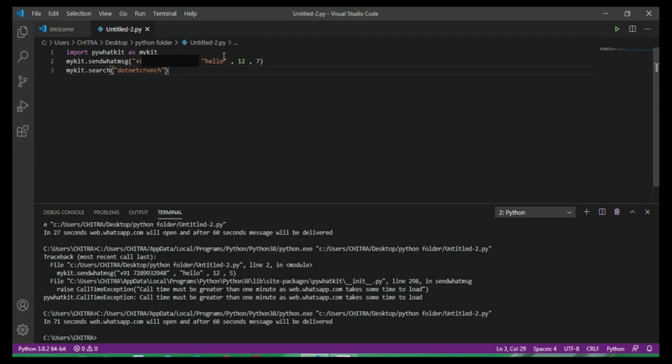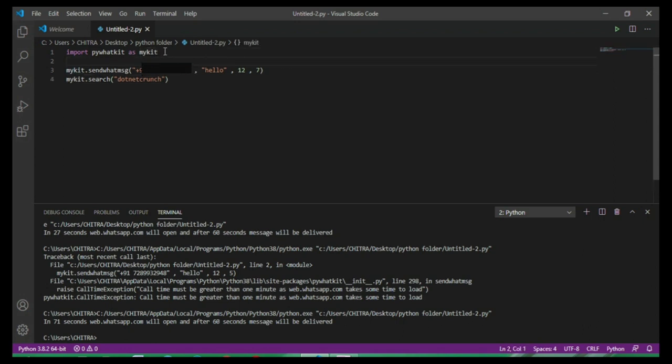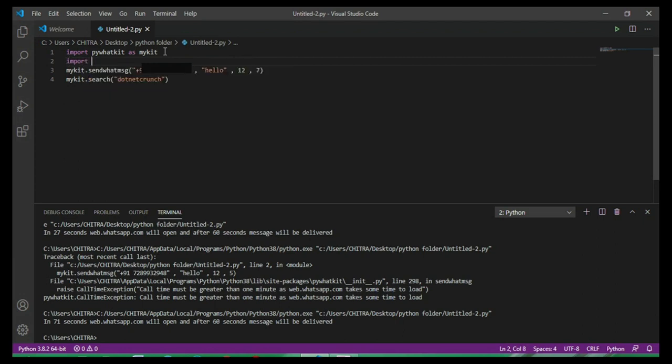Now I just want some changes. Like I want to send a random number between 1 to 100, so for that we just have to import random library.